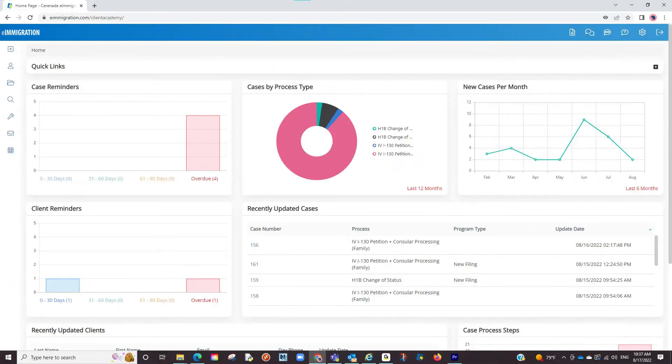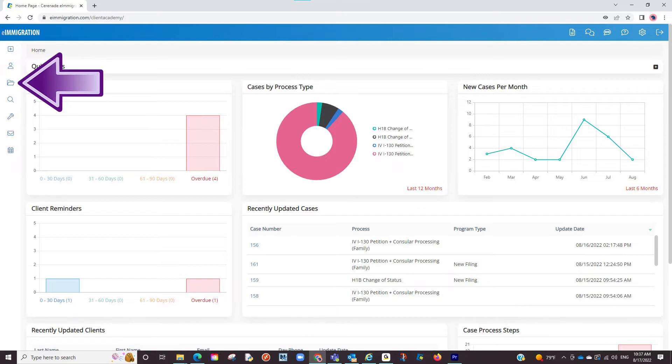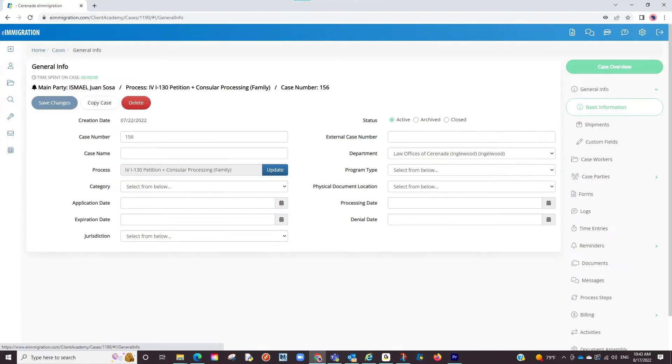To access process steps, you must go into a case. Let us search for an already created case. From within the case profile, you will see the process steps tab on the right and click on it.